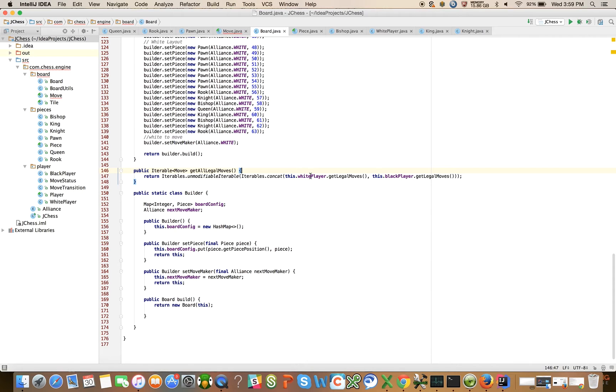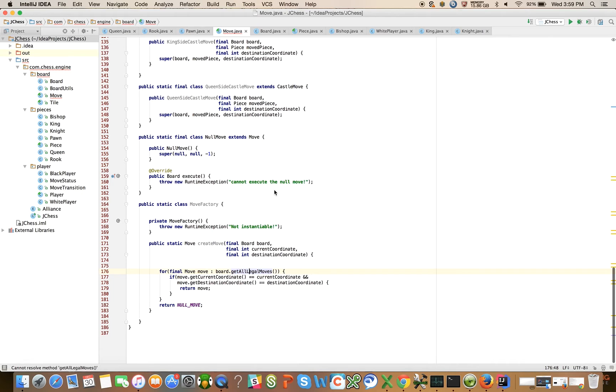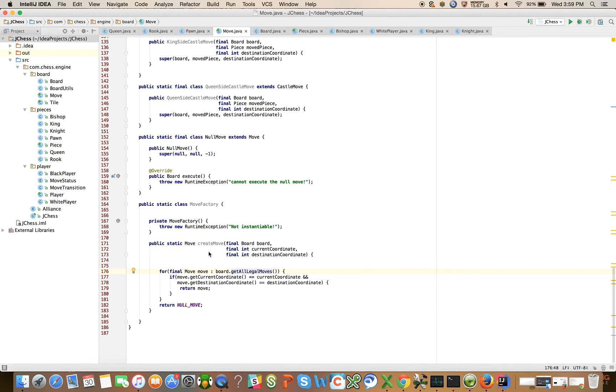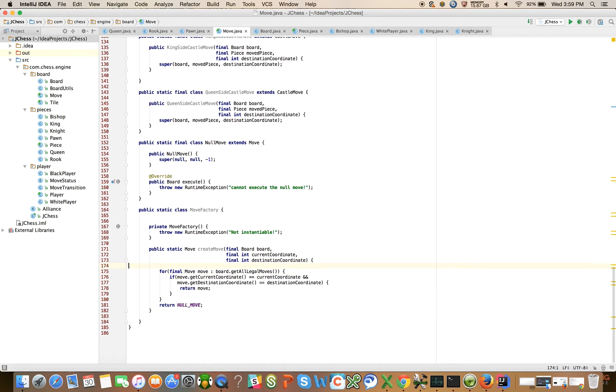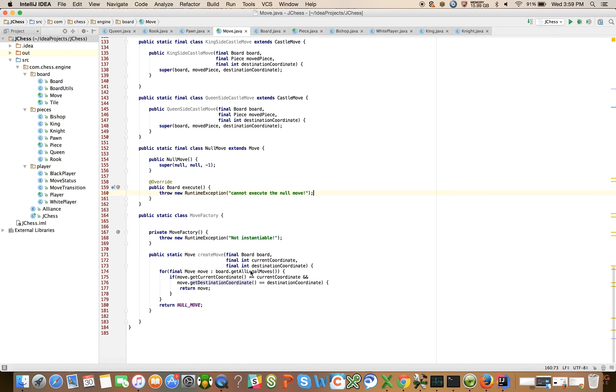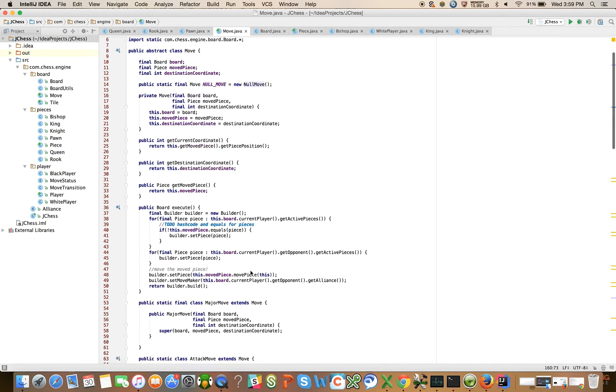So it's just a concatenation of the white player and the black players legal moves. We could have changed our convention to just get the current players legal moves and expect that we're only going to allow for the creation of a move for the current player. That's another way we can and I might come back and change that. If I did it that way then I wouldn't need to do the whole concat business.